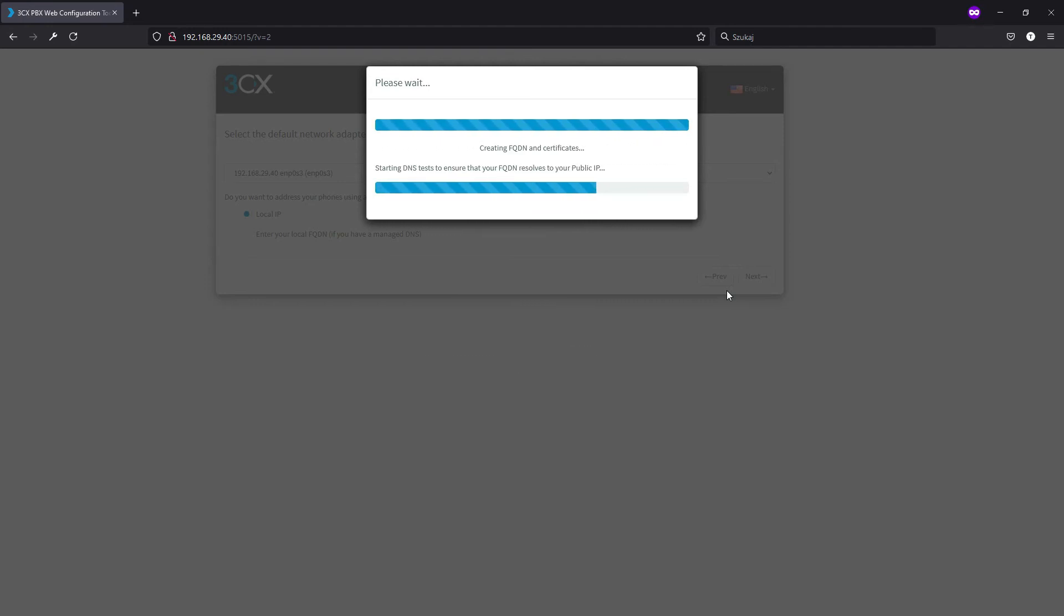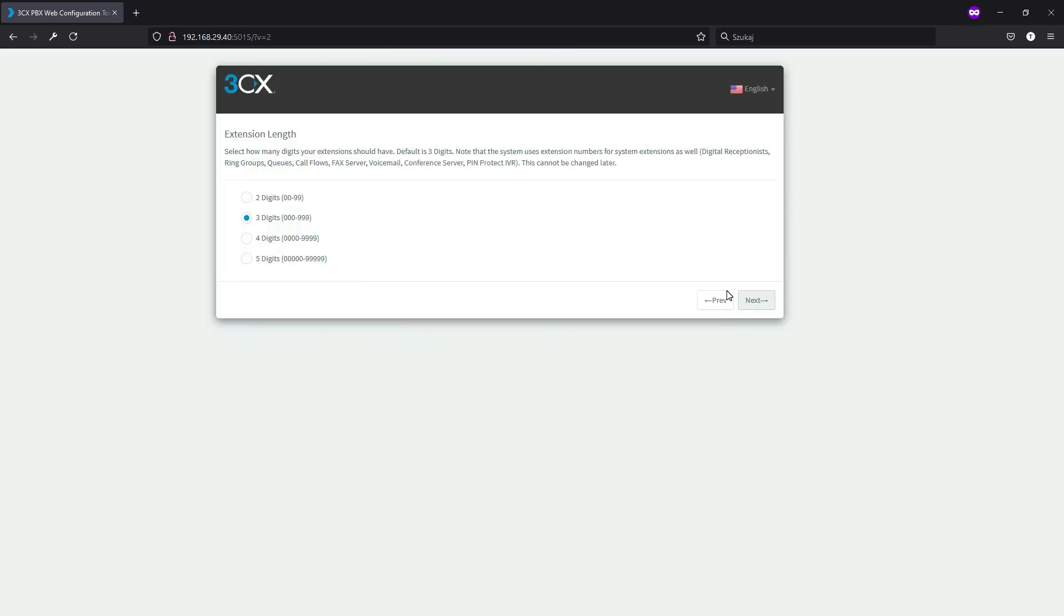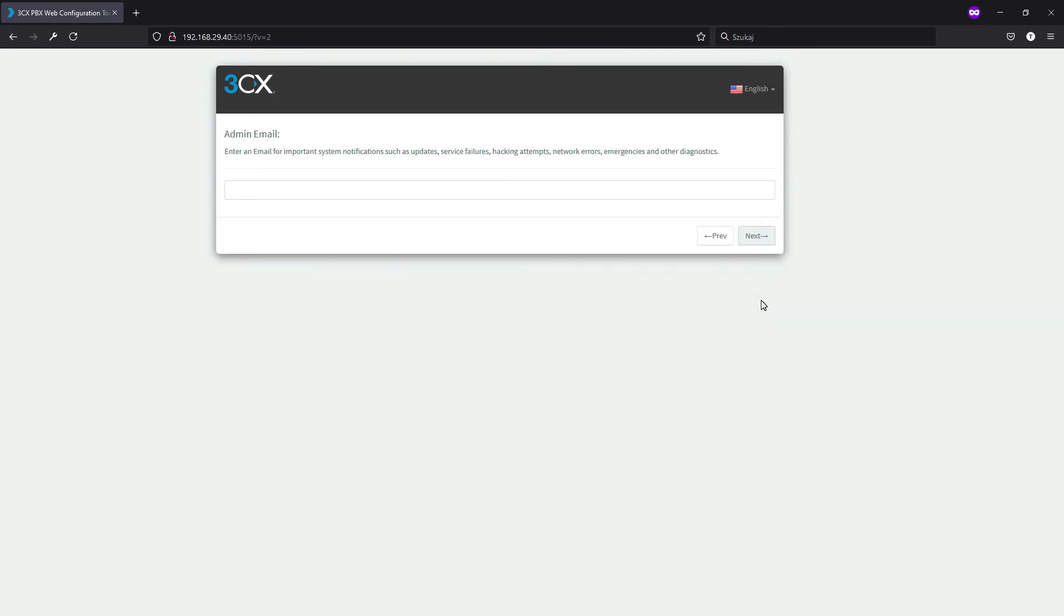Once this process is finished we are, I think, at the most important steps of all: extension length. You cannot change this later. So if you have just a really small office, stick to maybe just two digits, but if you have 500 and taking into consideration all those system extensions and maybe you're thinking about expanding twice the size, go with four digits. You won't be able to change this later. I for once will just stick with the default three digits.